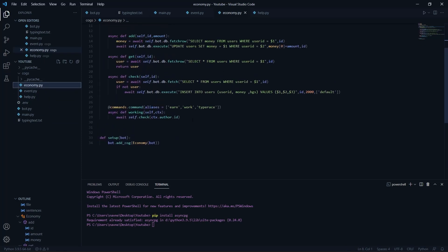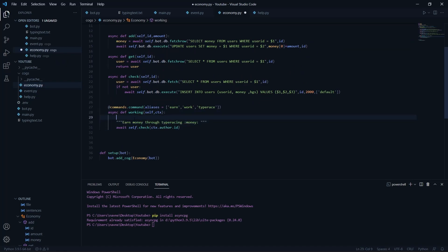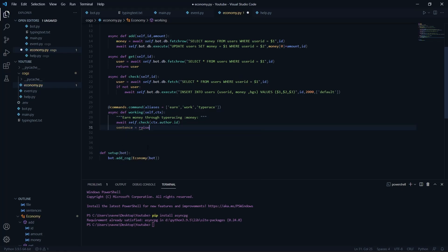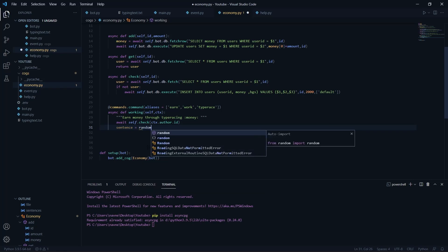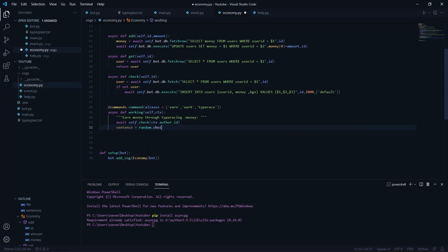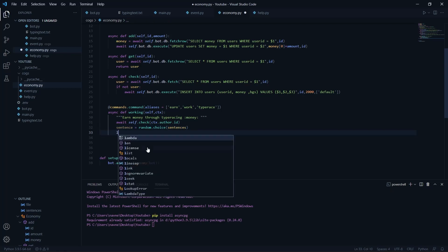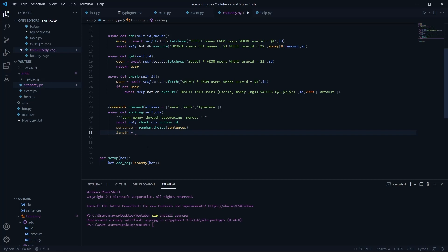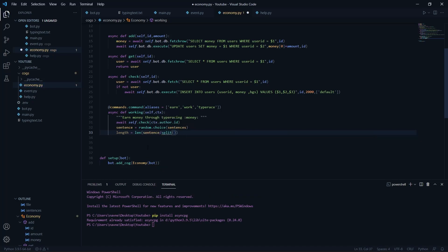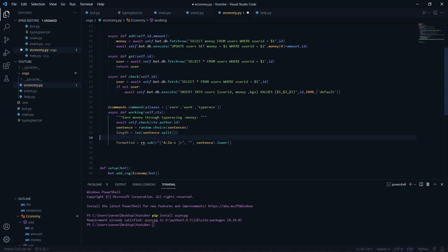We'll add a description to the command: 'Earn money through type racing'. Then we get a random sentence using 'random.choice(sentences)' — make sure to import random. We also get the length of the sentence by doing 'len(sentence.split())' which splits by spaces and counts the words. This length is used to measure WPM.